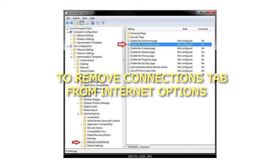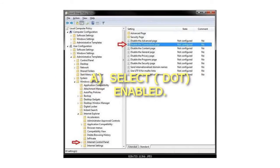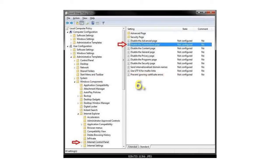Step 5: To remove Connections tab from Internet Options, select Enabled.